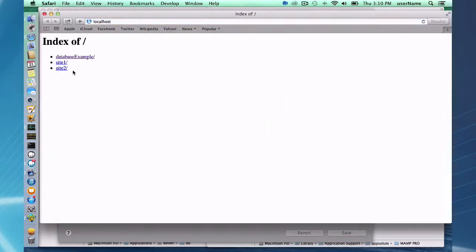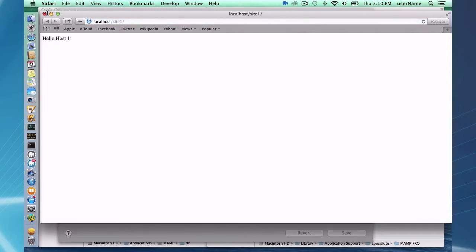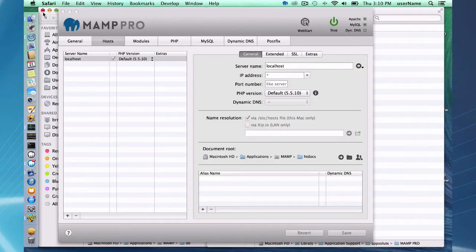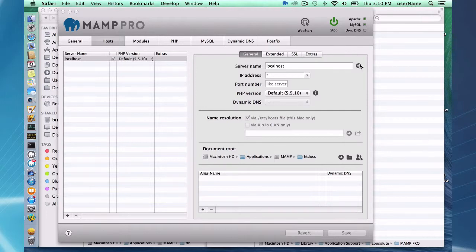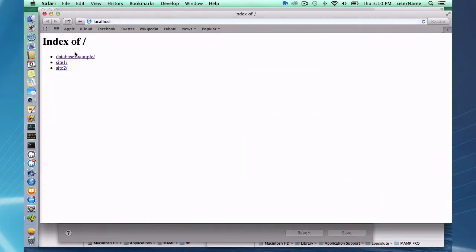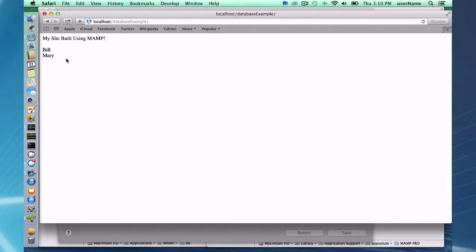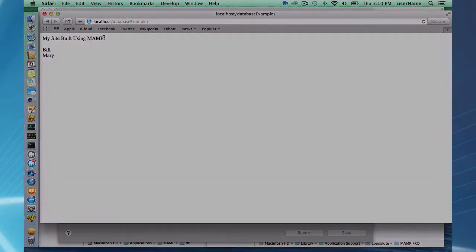We're using MAMP Pro, sites are working that's all good and if I go back here to my database example Bill and Mary are there. So Bill and Mary have been transferred over to MAMP Pro this is now my MAMP Pro website and we're up and running using MAMP Pro.